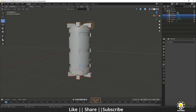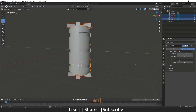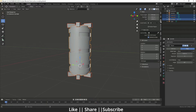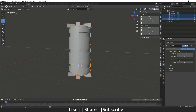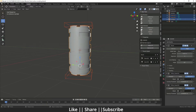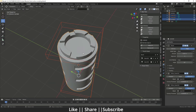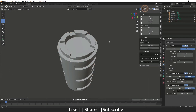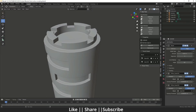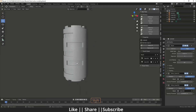Select both of the cube groups, then select your main model. Press N to open the side panel, go to the Edit section, and you'll see the Bool Tool. Click on Dot Difference. When you click on Difference, you can see the result. If you want to know more about this tool, I've already created a video about Bool Tool — I'll put the link in the I button. Now we're all done with the modeling.